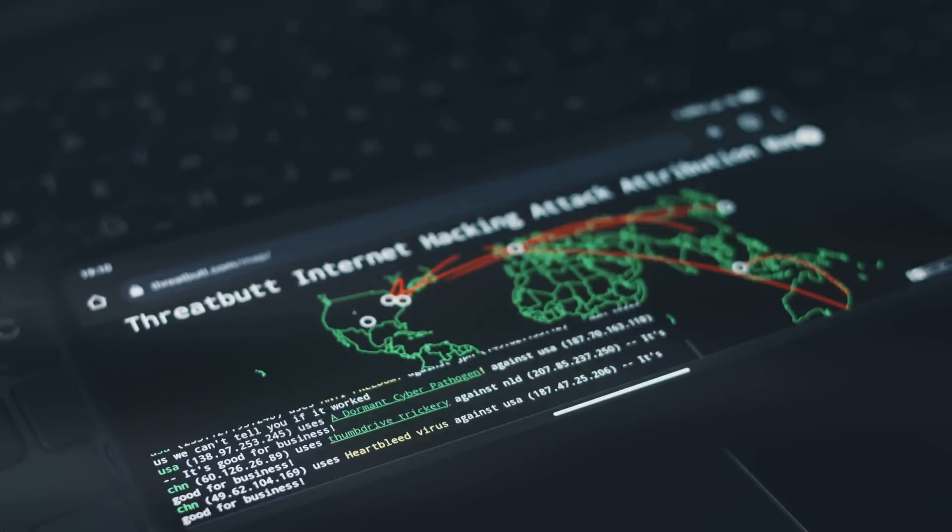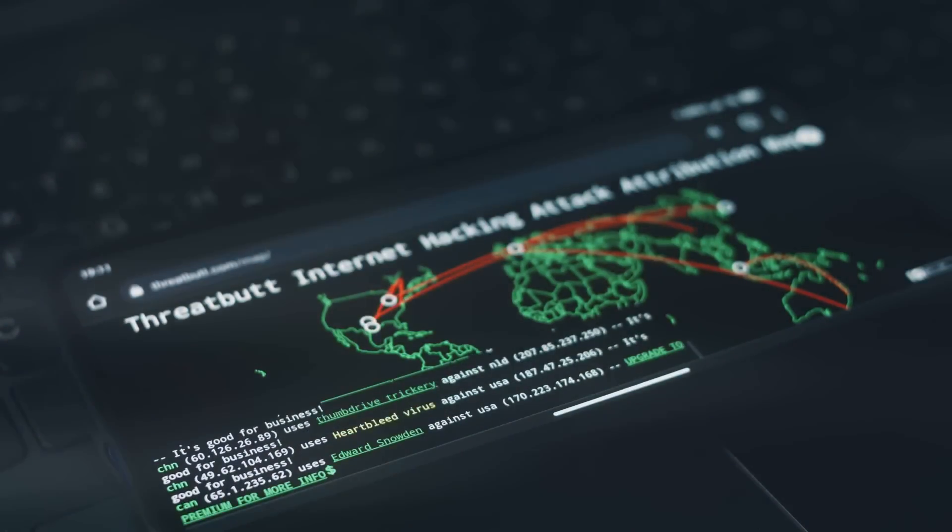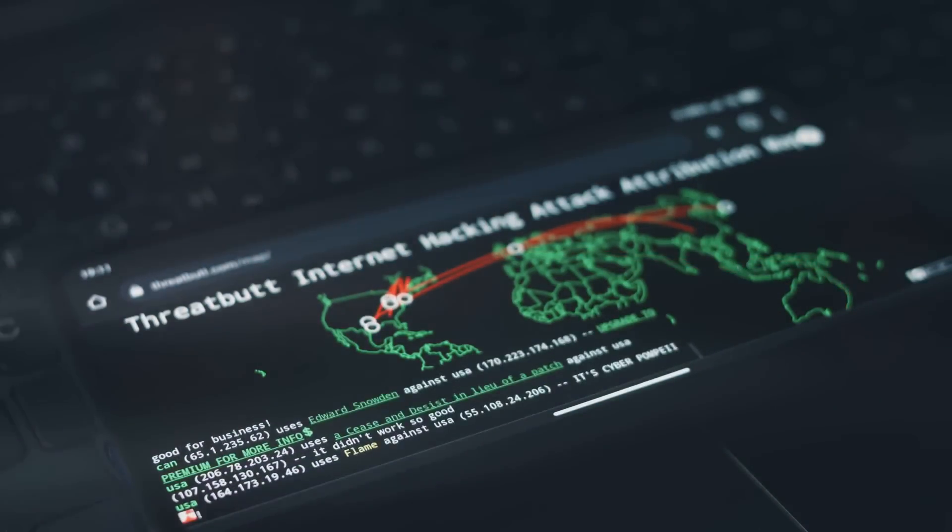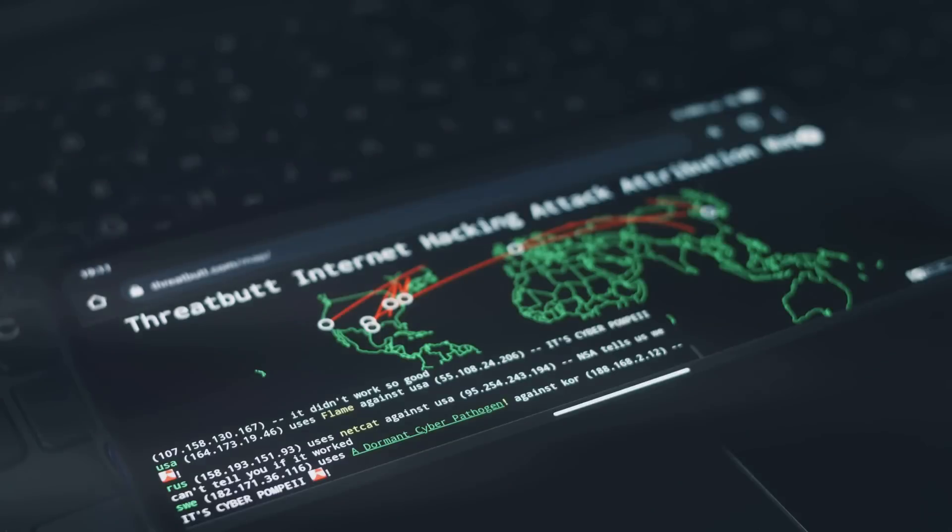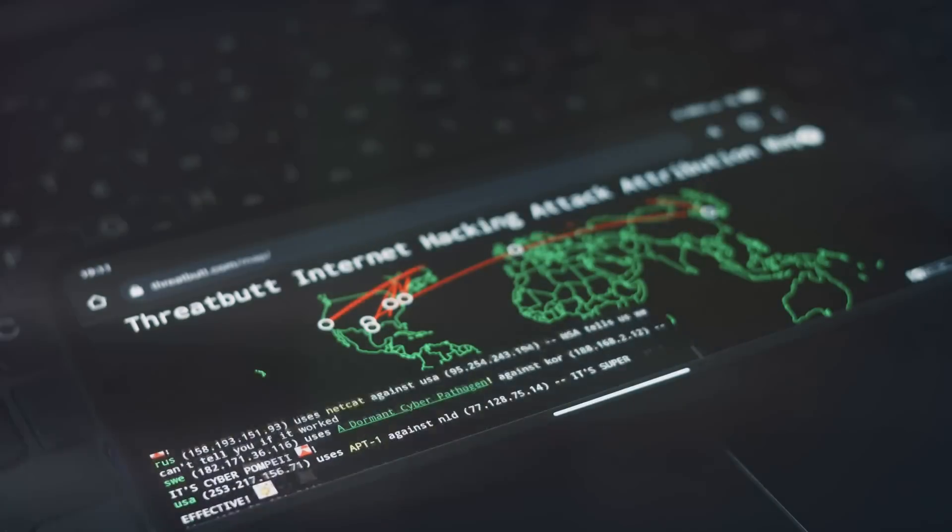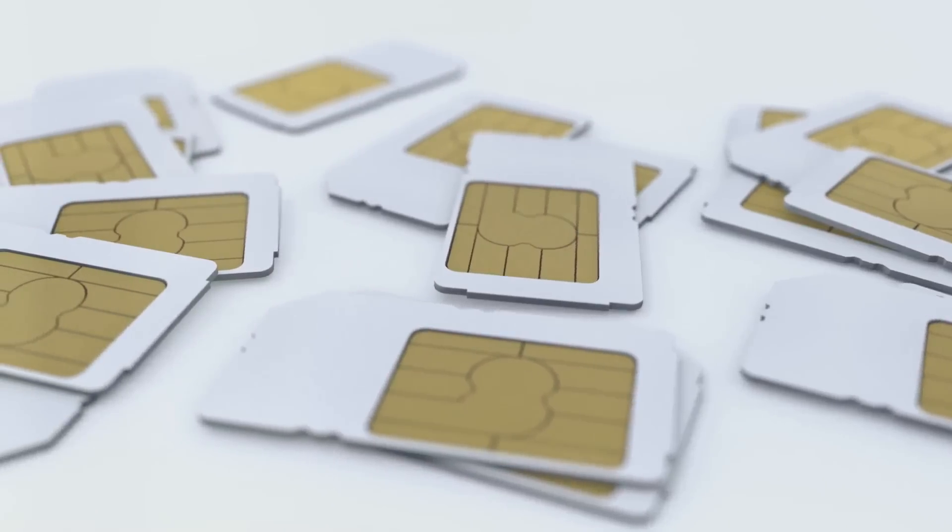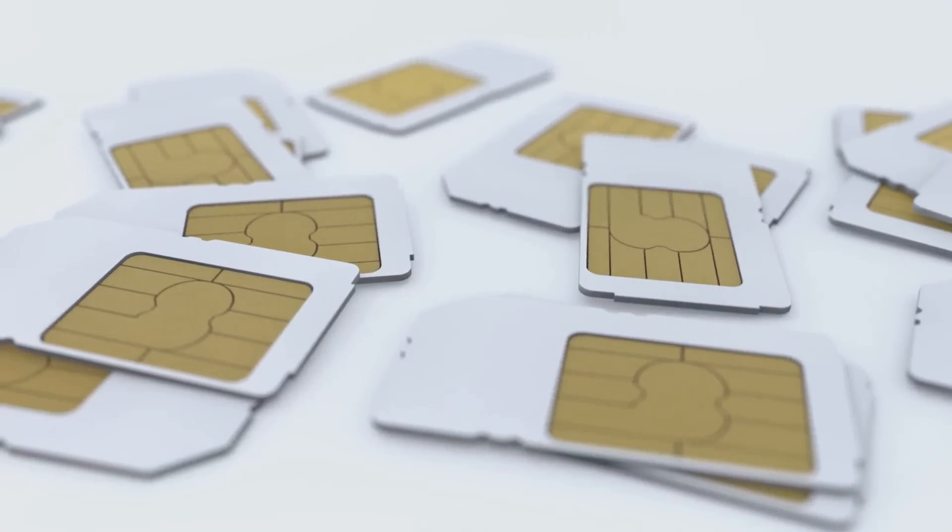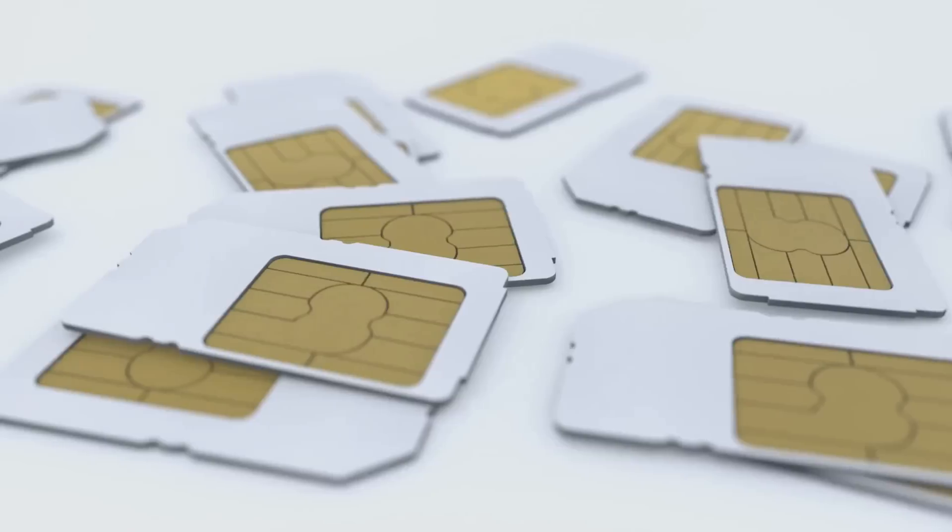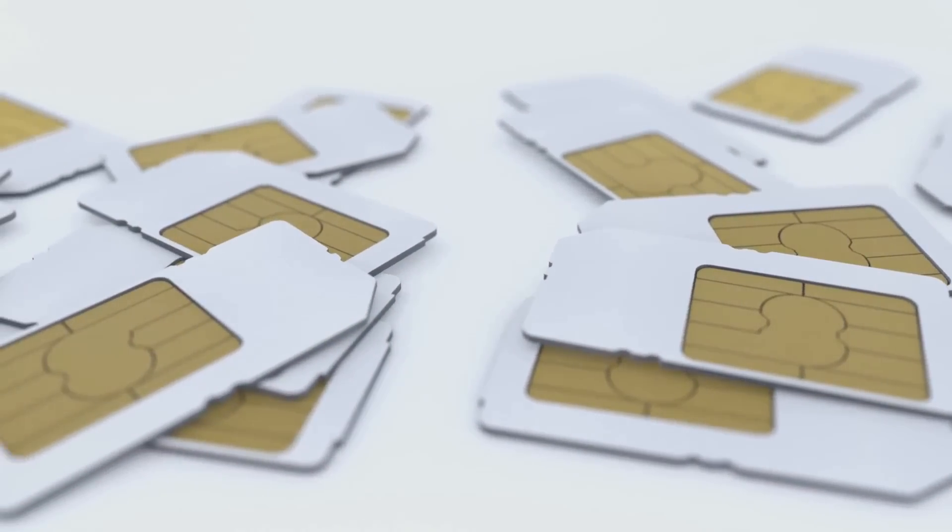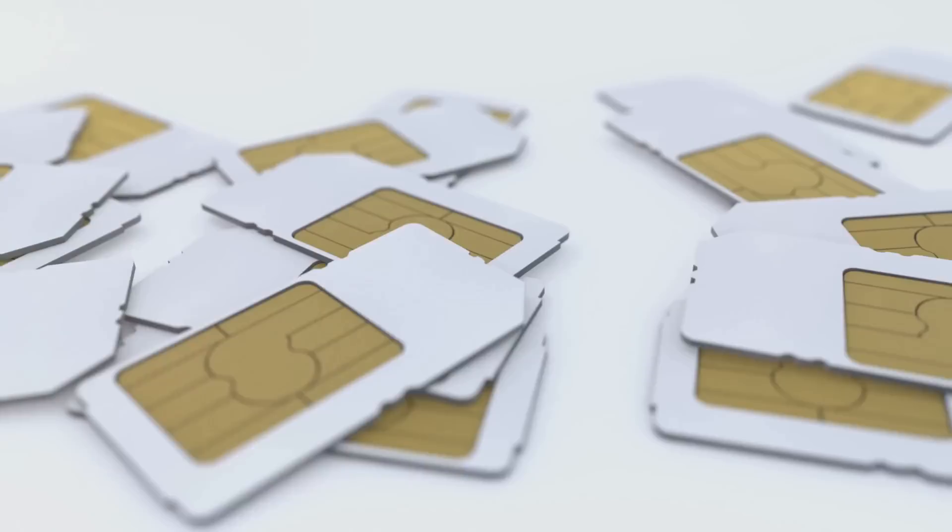eSIM, or embedded SIM, is a game-changing technology that has removed the need for physical SIM cards. Instead, it allows the SIM to be integrated into your device, a feature that enables seamless switching between network providers.